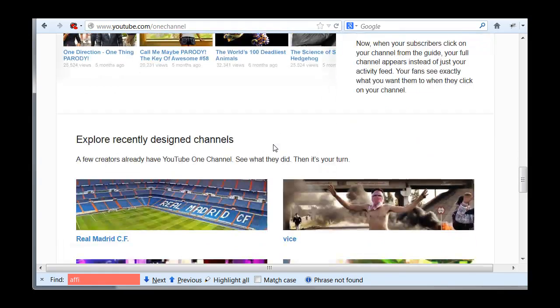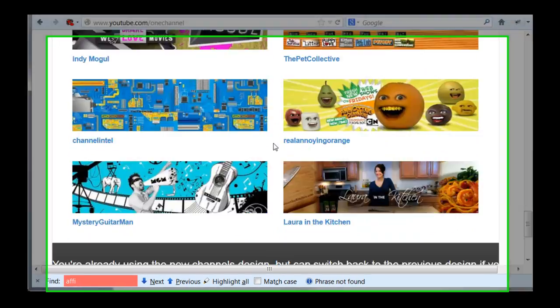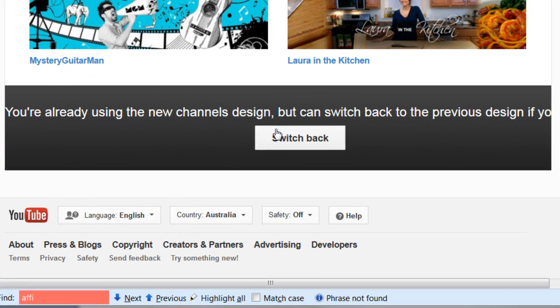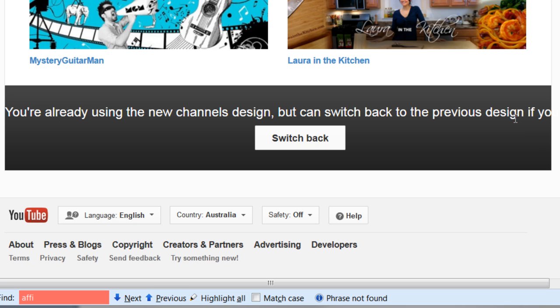So it says you already switched into the new channels design, but you can switch back to the previous design if you wanted to.